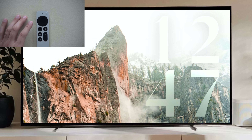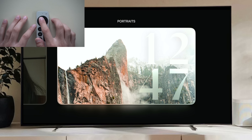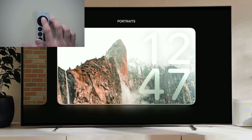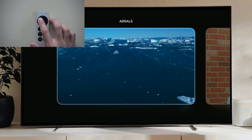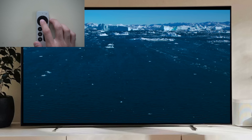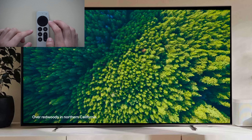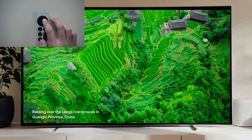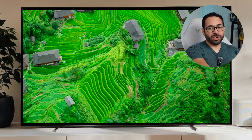New this time is that a swipe up from here allows you to quickly select between the different screen saver options — the new Portraits, your Memory Slideshow with iCloud, or the classic Aerials. With Aerials you can use the touchpad to switch between different screen savers, and it will show you additional information on the bottom left.